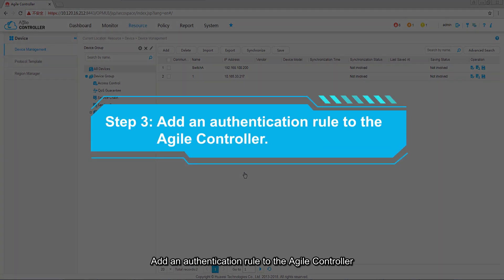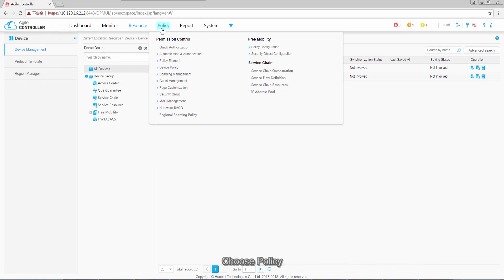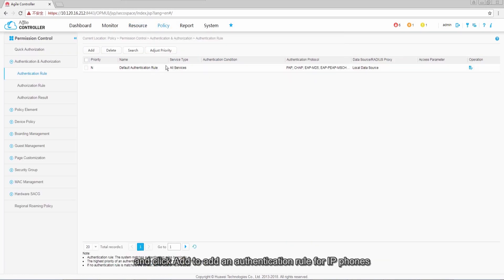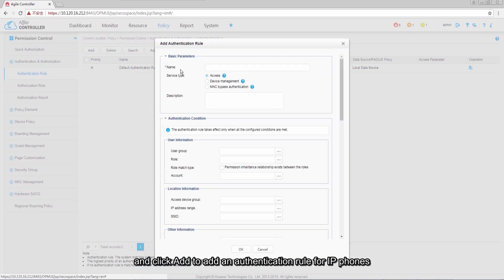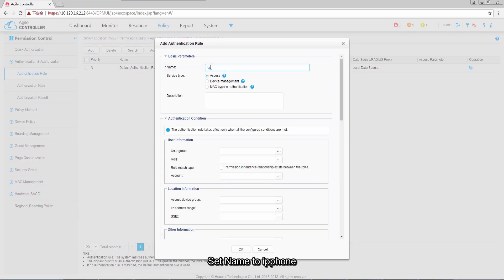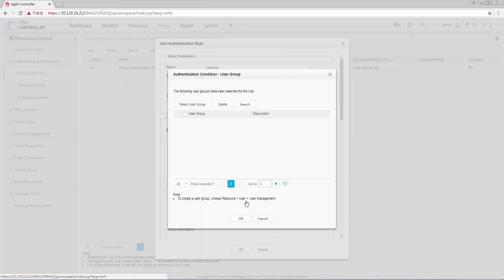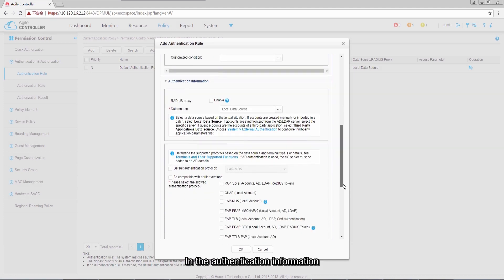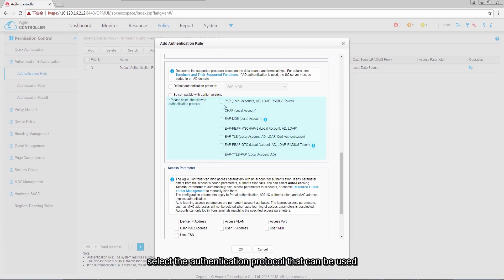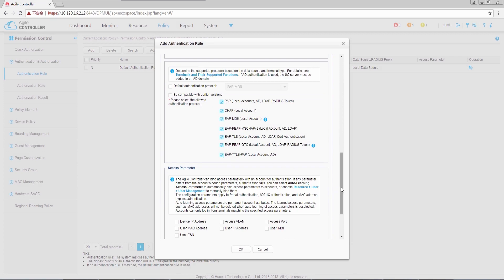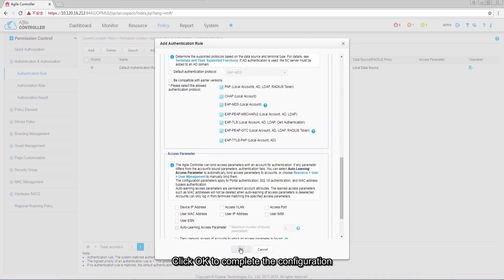Step 3: Add an authentication rule to the Agile Controller. Choose Policy > Permission Control > Authentication and Authorization > Authentication Rule. Click Add to add an authentication rule for IP phones. Set the name to IP phone, set service type to Access, and set user group to Root. In the authentication information, select the authentication protocol that can be used. Click OK to complete the configuration.